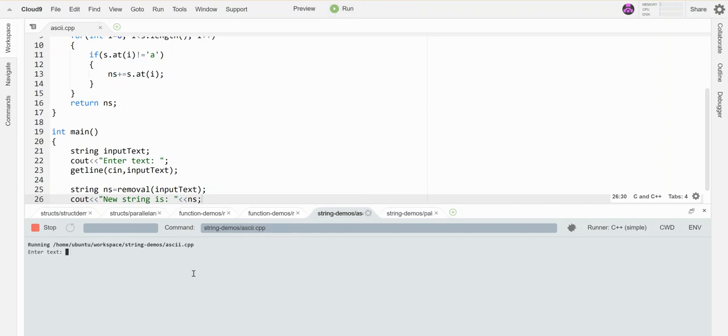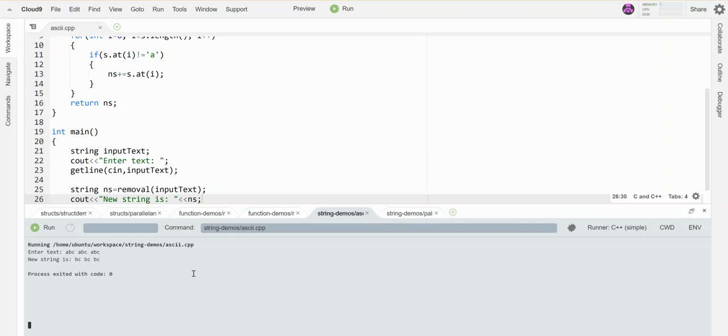Let's say ABC, ABC, ABC. So my new string should have none of those little a's. There it is: BC, BC, BC. All the little a's have been removed.